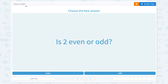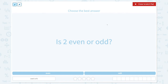Even or odd. Choose the best answer. Is 2 even or odd? An even number is a number that can be divided into two equal groups. An odd number is a number that cannot be divided into two equal groups. So let's look at 2.